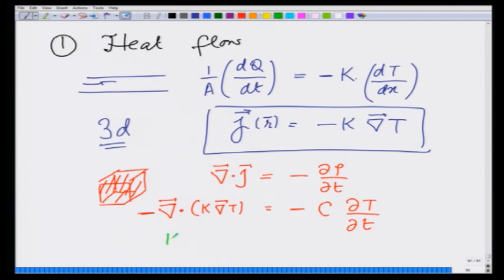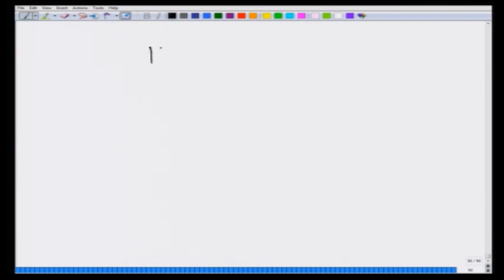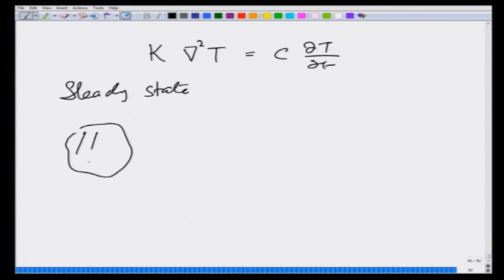This becomes therefore k∇²T = c · dT/dt, which determines how temperature changes with time given some boundary conditions. Now let us take a steady-state situation — that means the temperature does not change with time. This could be, for example, if I take a volume and maintain different temperatures on its sides.